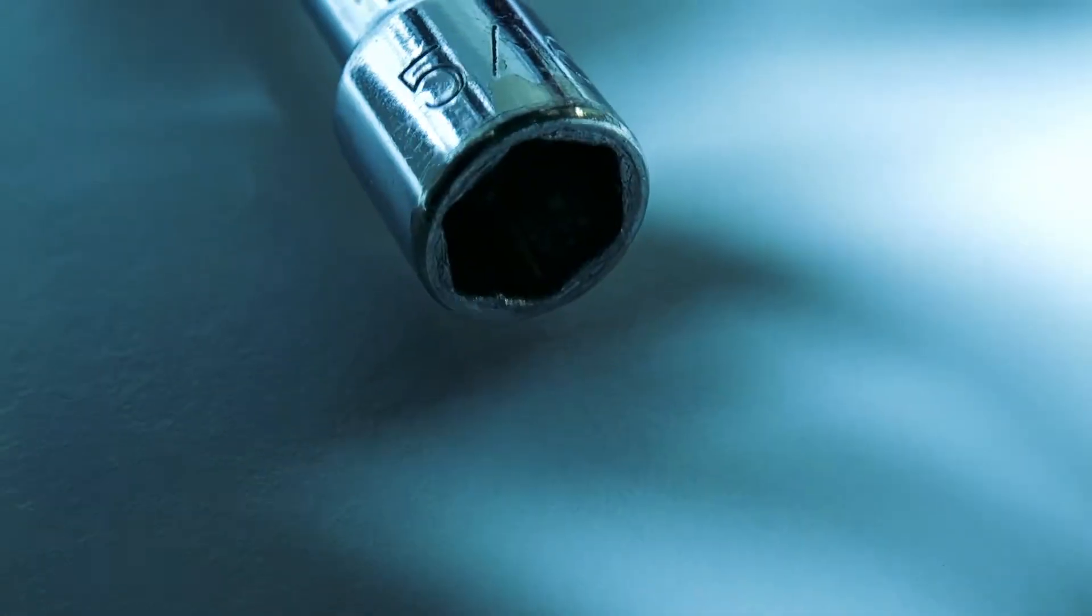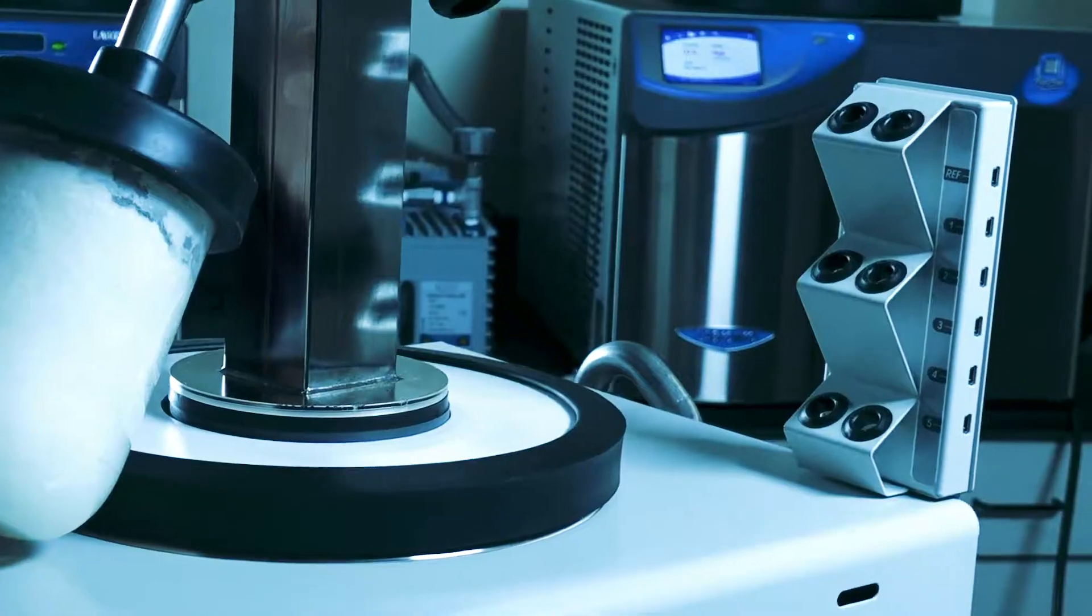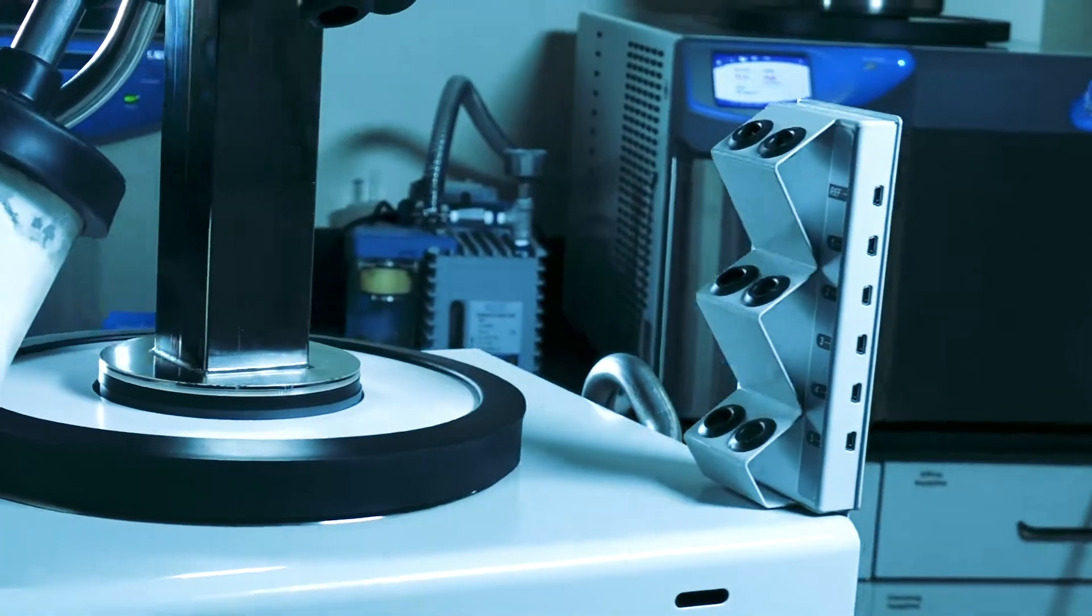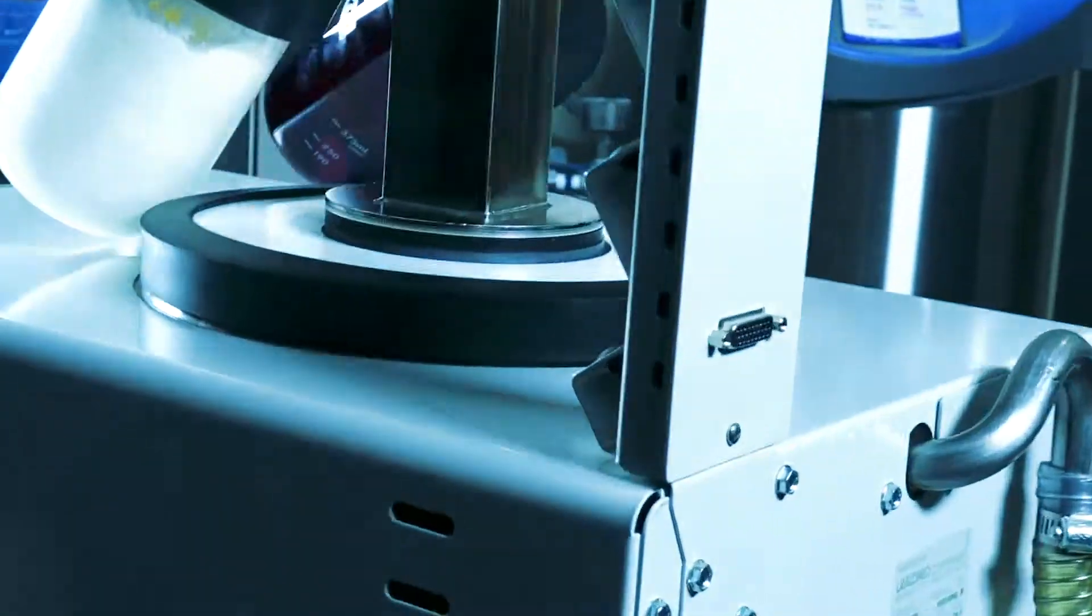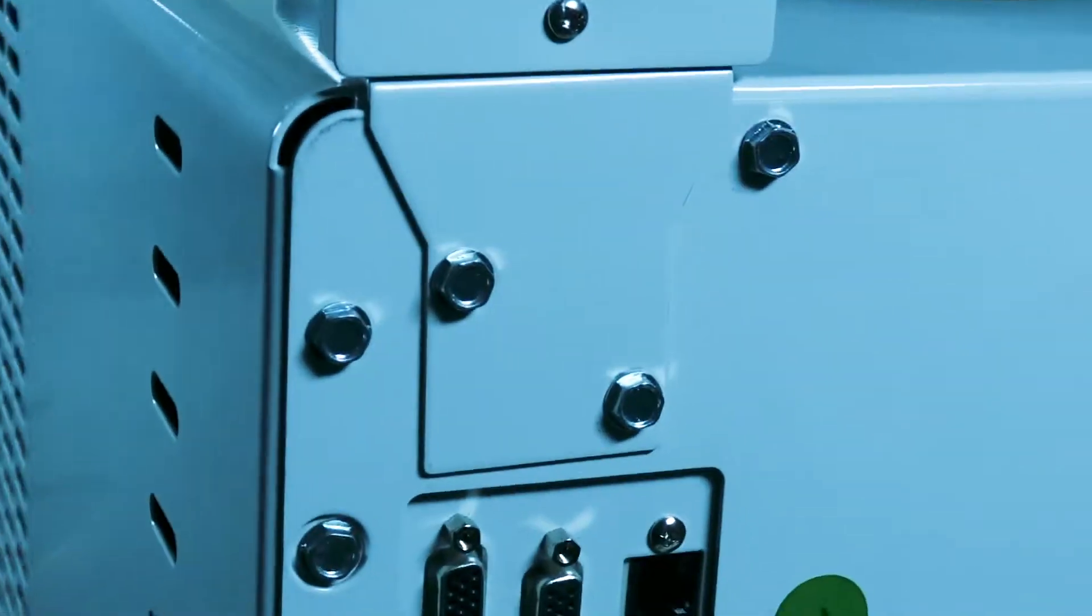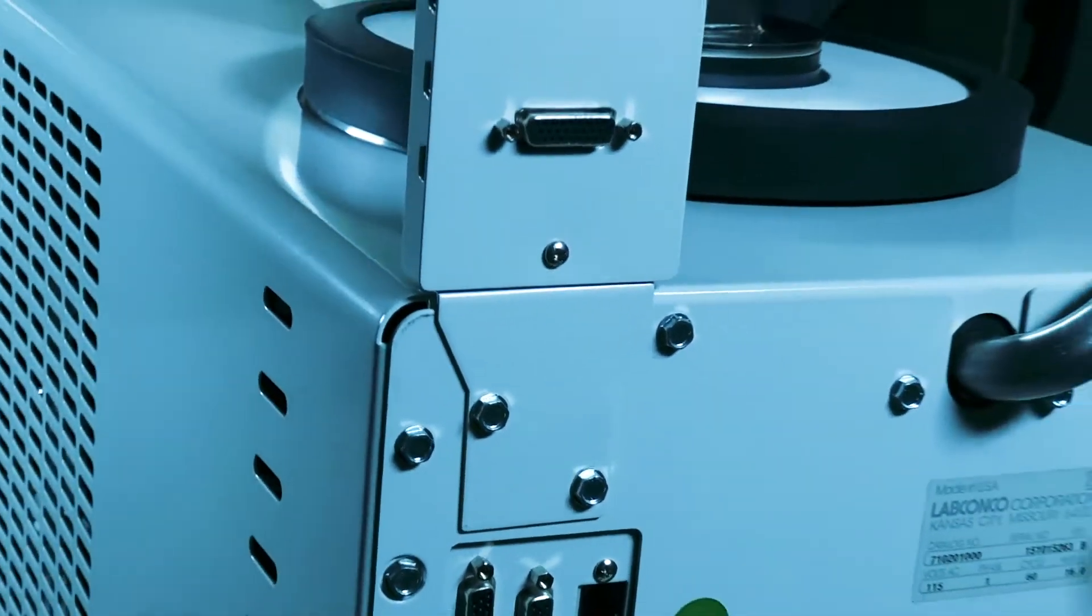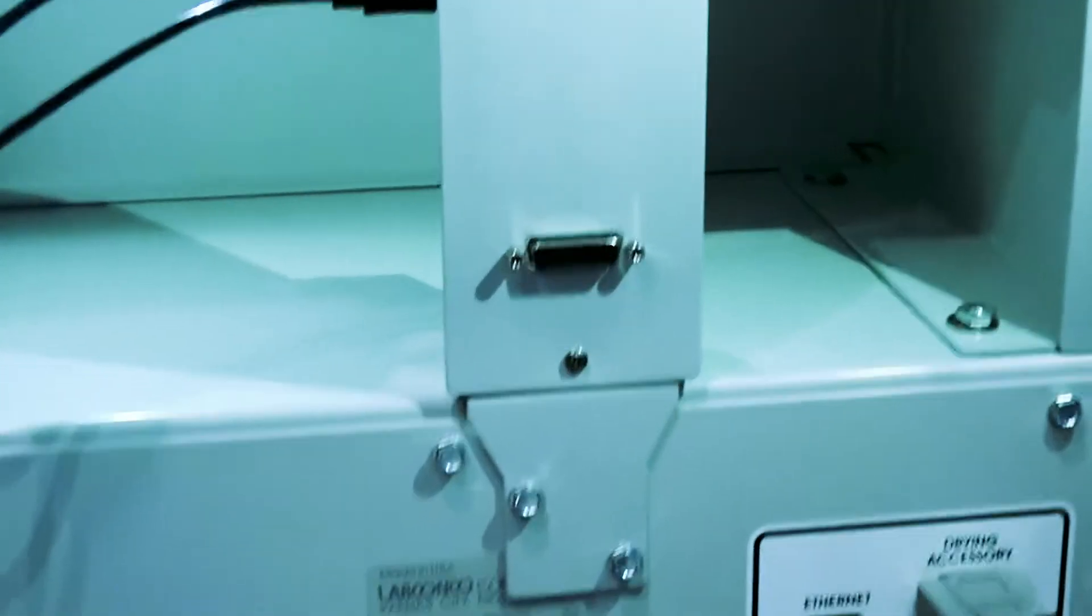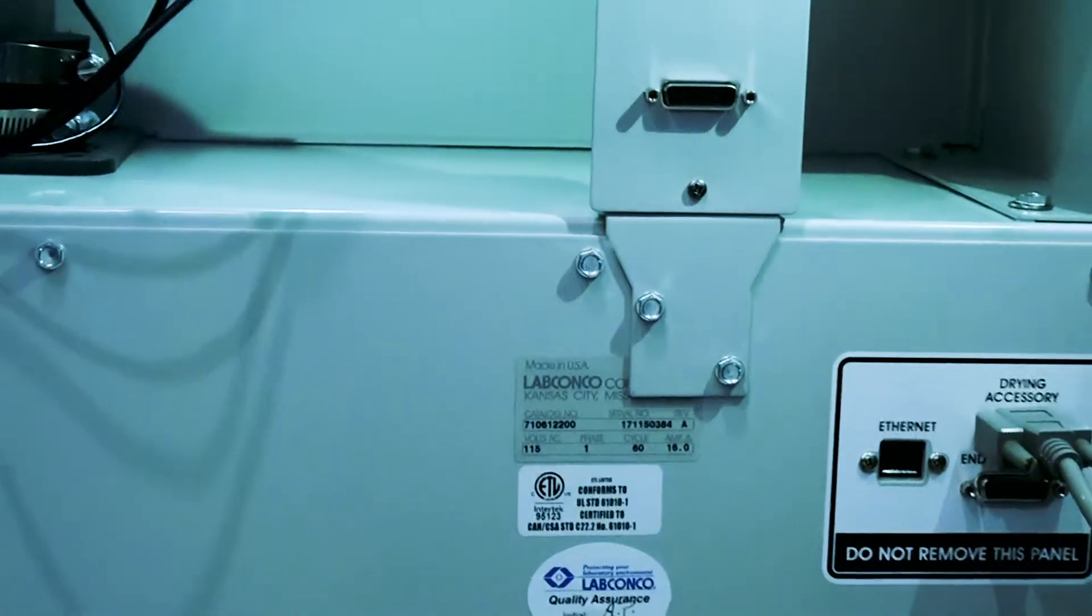You'll need a 5/16 inch nut driver to install the End Zone. Attach the endpoint detection module to the right rear corner of the FreeZone benchtop freeze dryer or the left rear corner for console models.